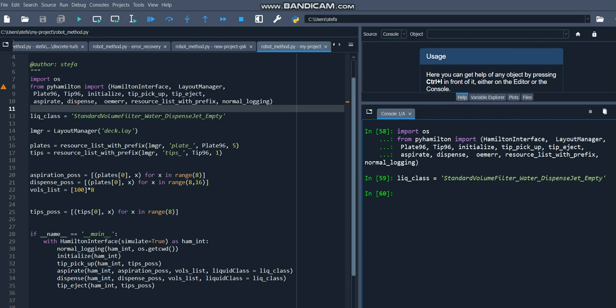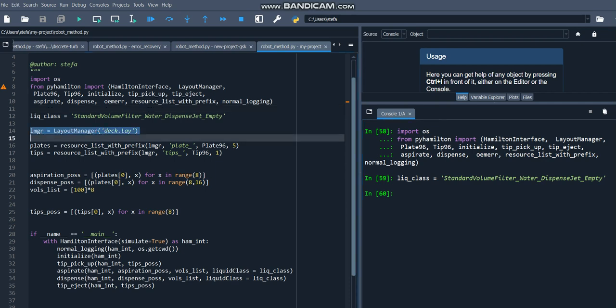Next, let's instantiate the layoutManager class with a reference to the deck.lay layout file. This layoutManager class will keep track of which deck resources we've instantiated.